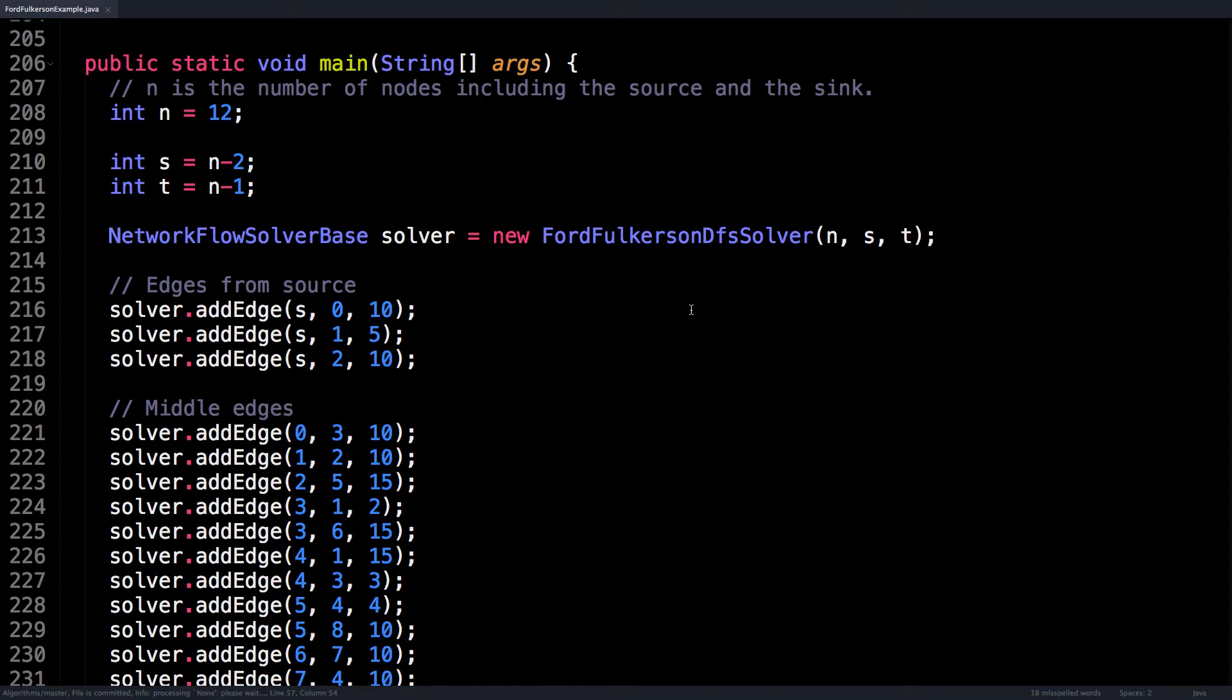Then what I recommend you do is actually label the source and the sink nodes and assign them indices. What I usually end up doing is I say the source node equals index n minus one, and the sink equals n minus two. The rest of the nodes in your graph should then have indices between zero and n minus three inclusive. I've always found this to be the easiest way to set up your flow graph.